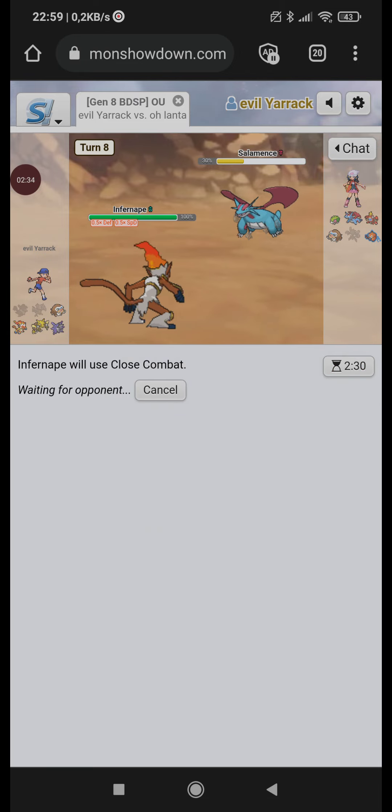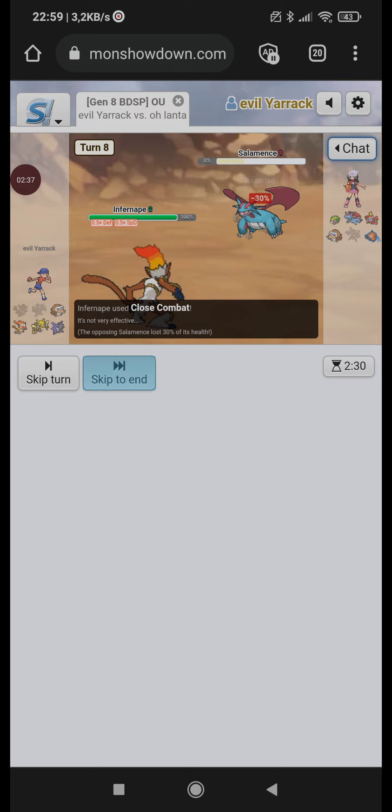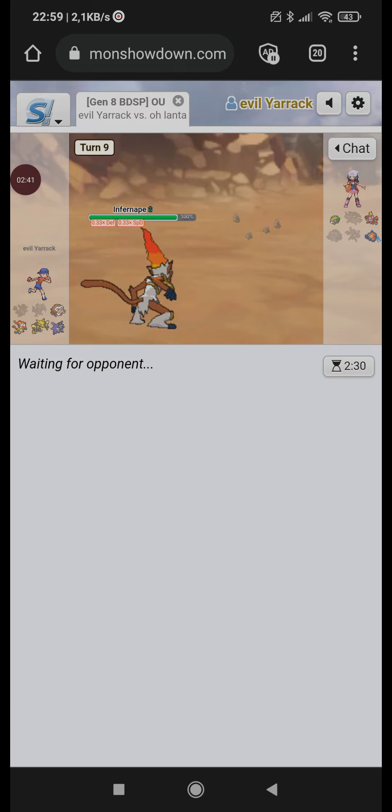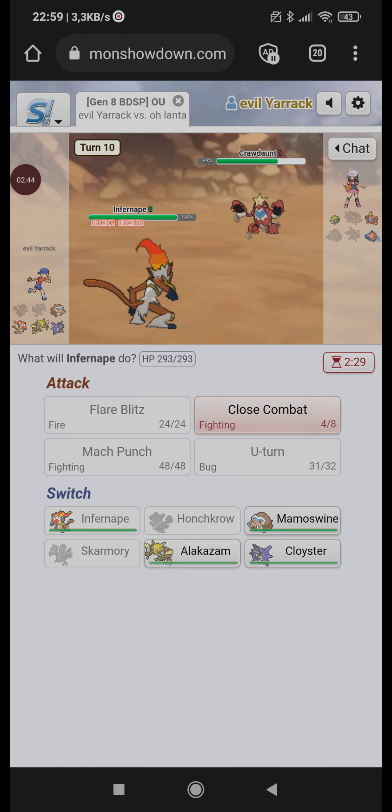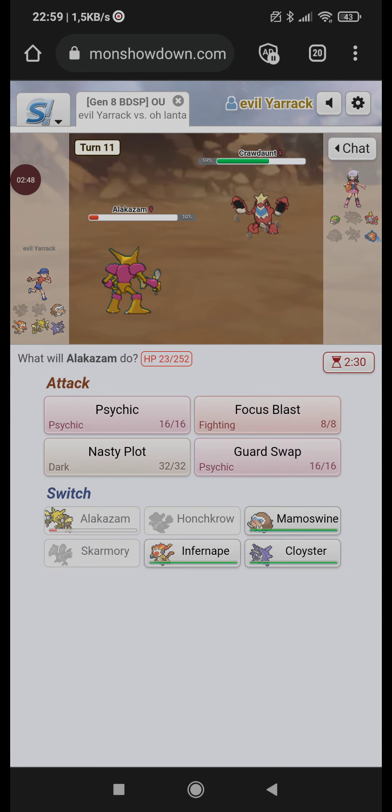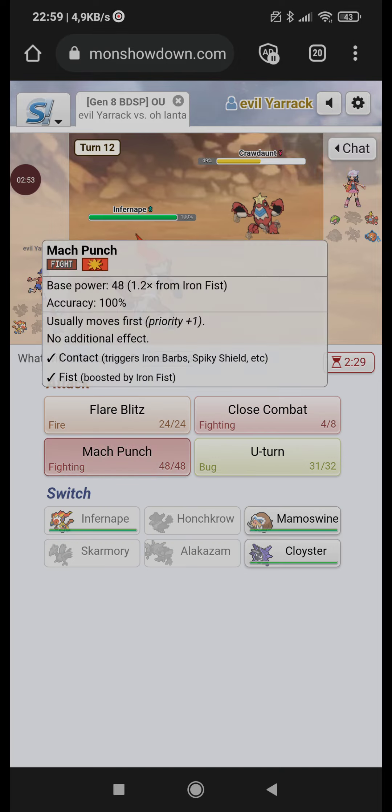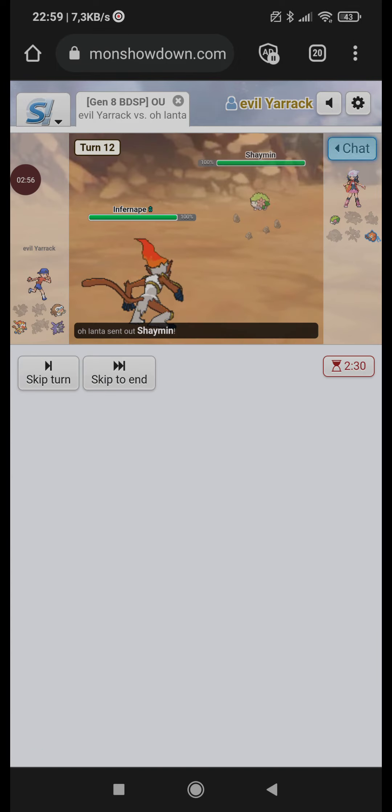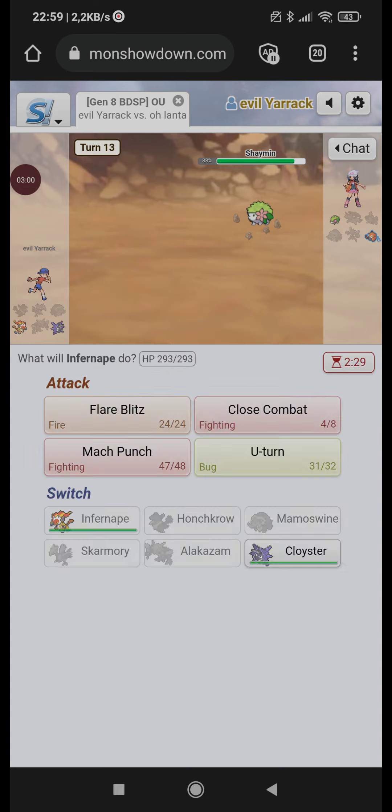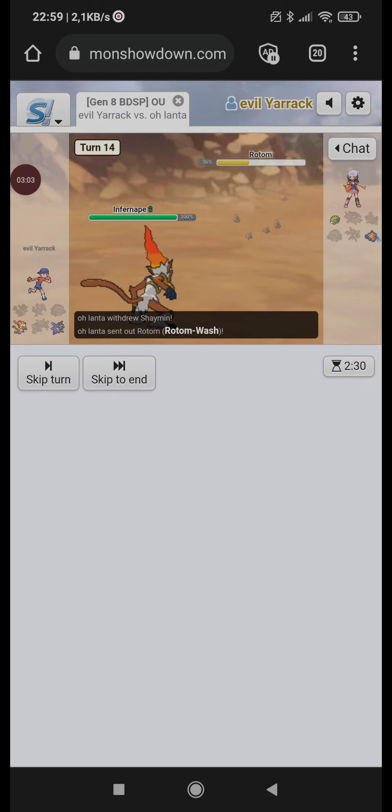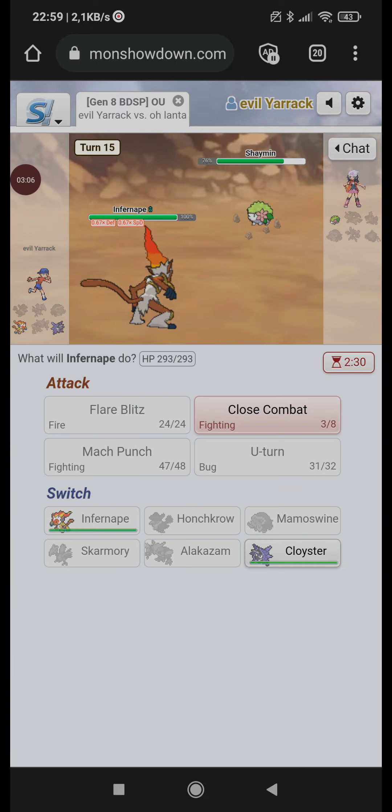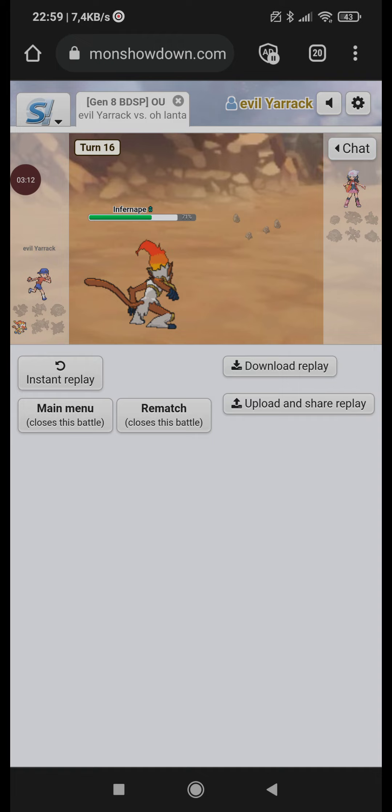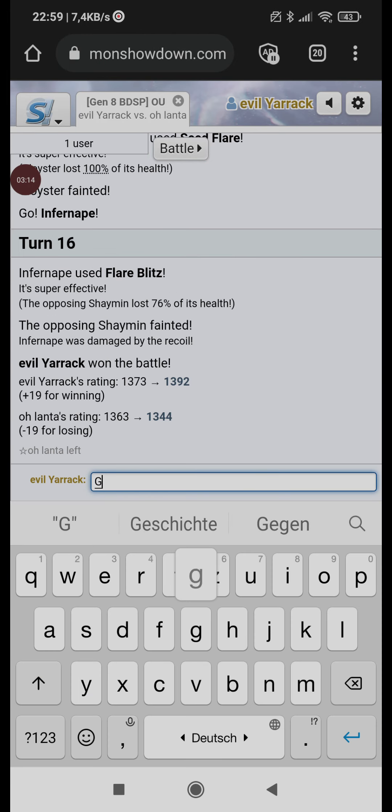And now, he doesn't have a good Mach Punch switch in. I really want to U-turn, cause his Teleman switch is so obvious, let's do it. Okay Scissor. So he wants to Defog, but if he does Defog I can just kill him with Honchkrow. So, let's go for it. Actually I'm faster, so yeah he's dead.